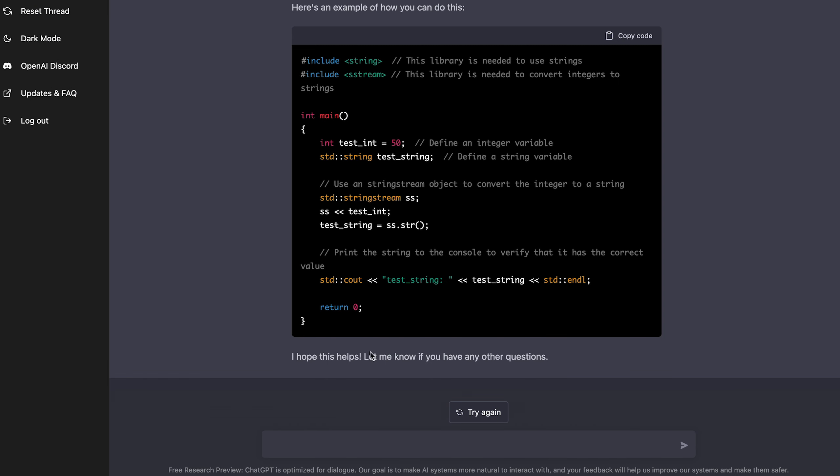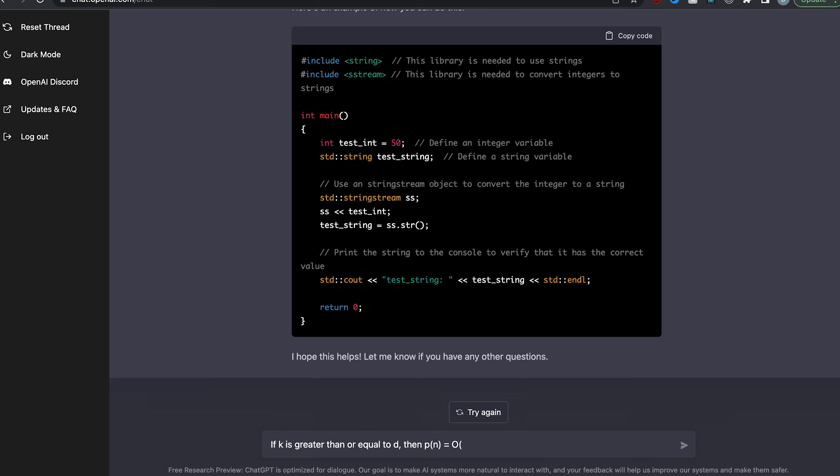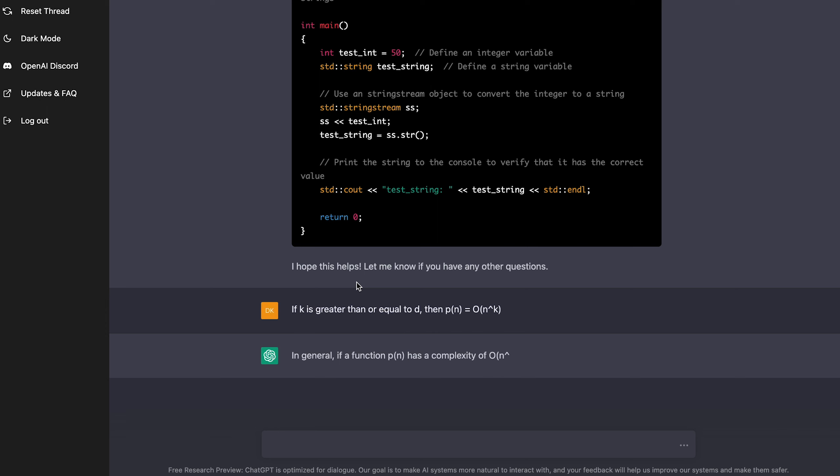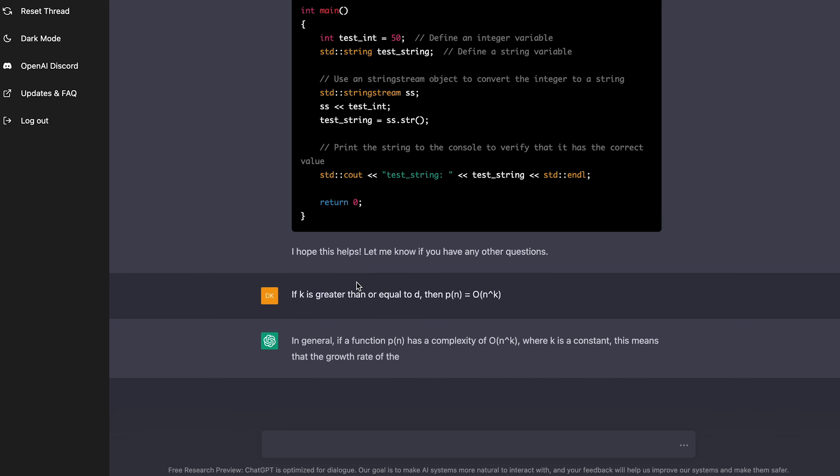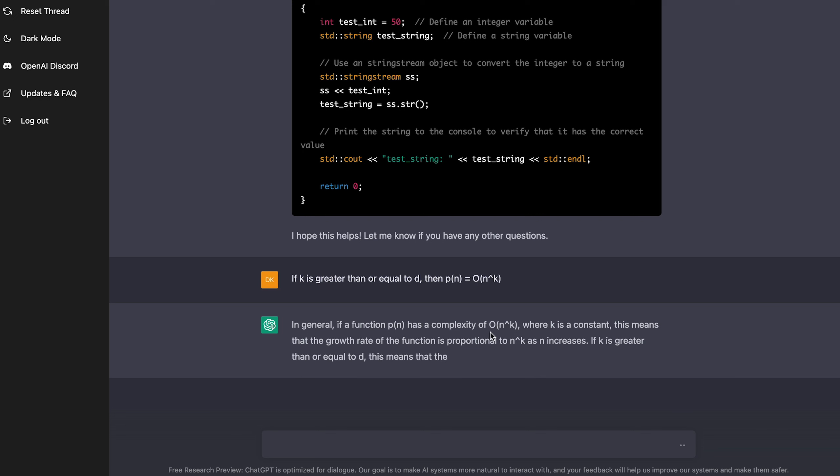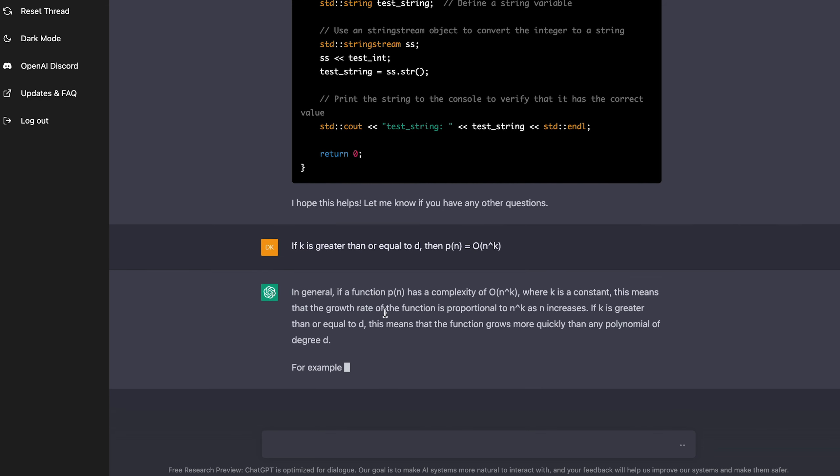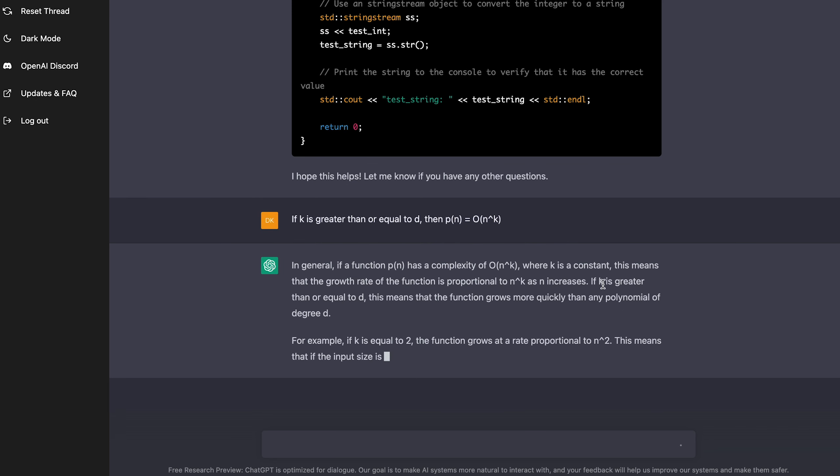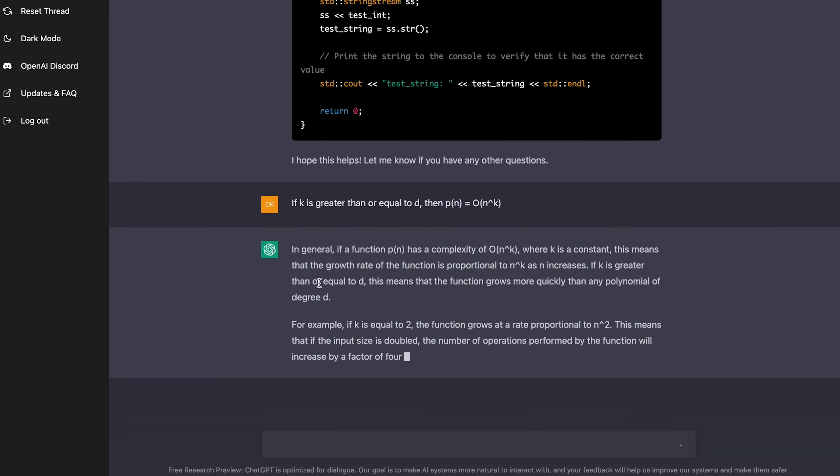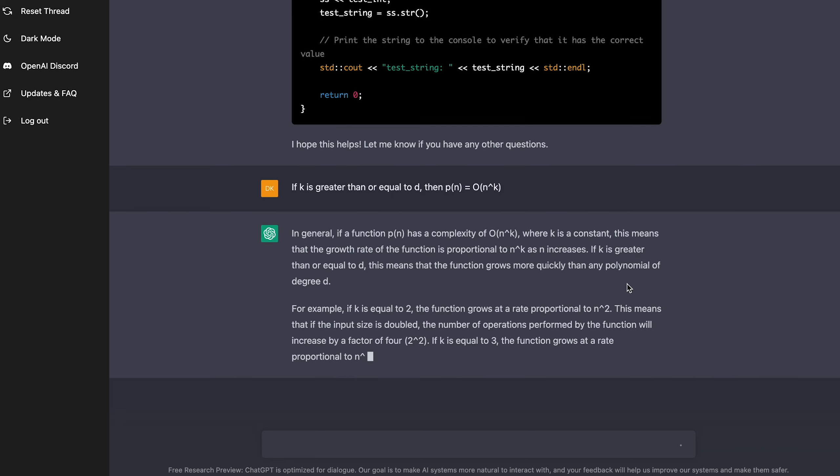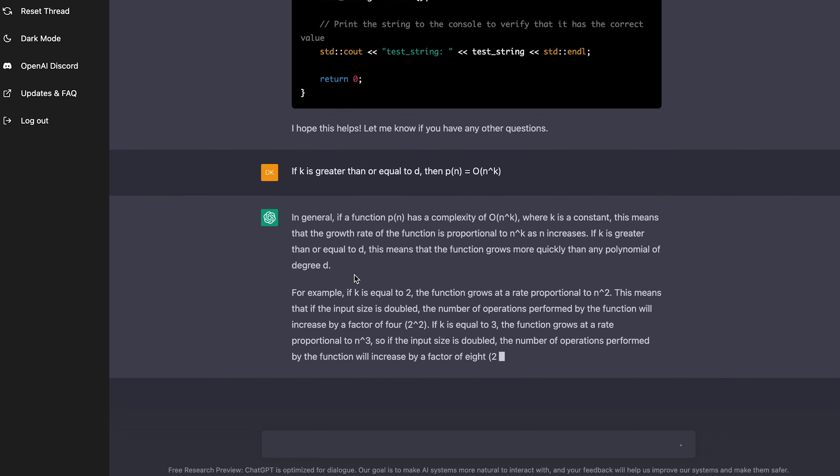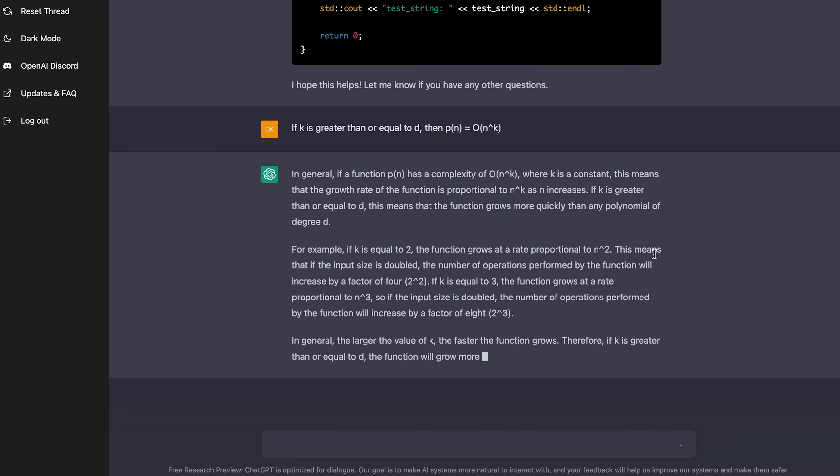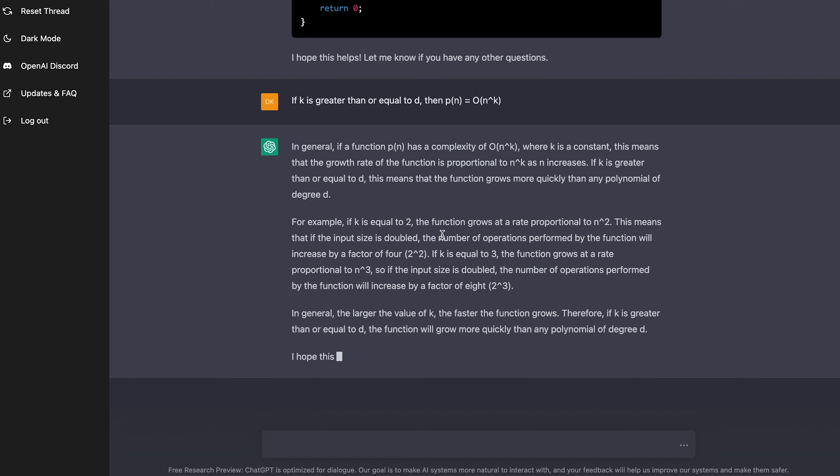So if K is greater than or equal to D, then P of N equals O N to the K. Yeah. Alright. So, okay. Wow. It's already solving it. In general, if a function P of N has a complexity of O of N to the K, where K is constant, this means that the growth rate of the function is proportional to N to the K as N increases. If K is greater than or equal to D, this means that the function grows more quickly than any polynomial of degree D. This is, for example, if K is equal to two, the function grows at a rate proportional to N to the second. This means that if the input size is doubled, the number of operations performed by that function will increase by a factor of four.